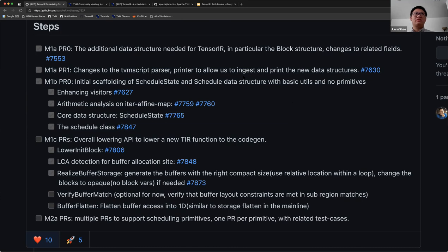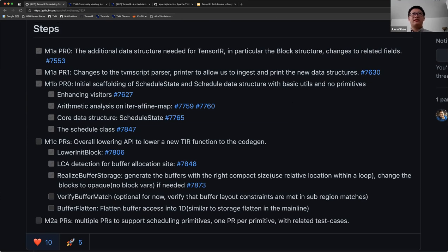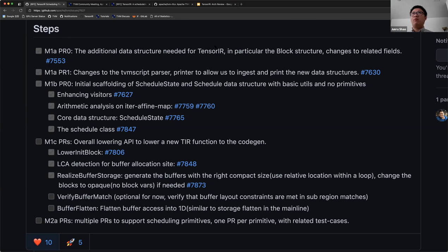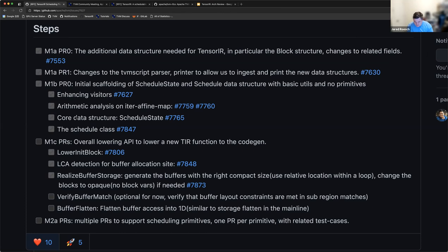The infrastructure part is almost done except M1c which is halfway through, and we are doing rigorous internal reviews. After the infrastructure is done, we can submit schedule primitives in parallel because we no longer have to deal with the schedule tree. If anyone is interested in adding new schedule primitives like store_at or conditional splitting, we are more than welcome.